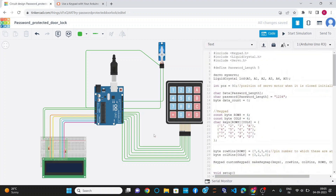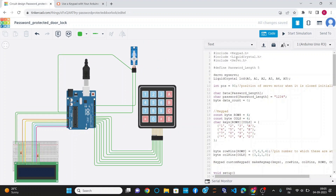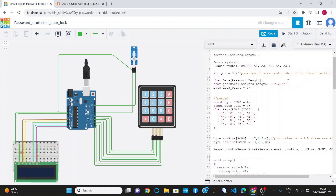Now this is the code of the project. First of all, I have defined 3 header files: keypad.h, liquidcrystal.h and servo.h. keypad.h is for using the keypad, liquidcrystal.h corresponds to the LCD display, and servo.h is for the servo motor. I have defined a variable myServo which comes under the servo data type and connected all the data pins of the LCD display to A0, A1, A2, A3, A4 and A5.